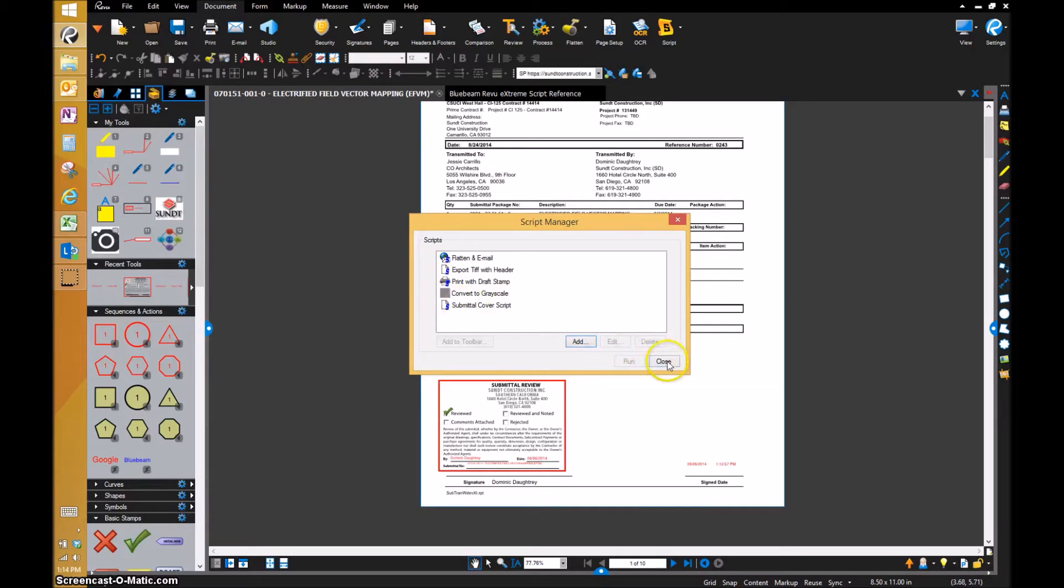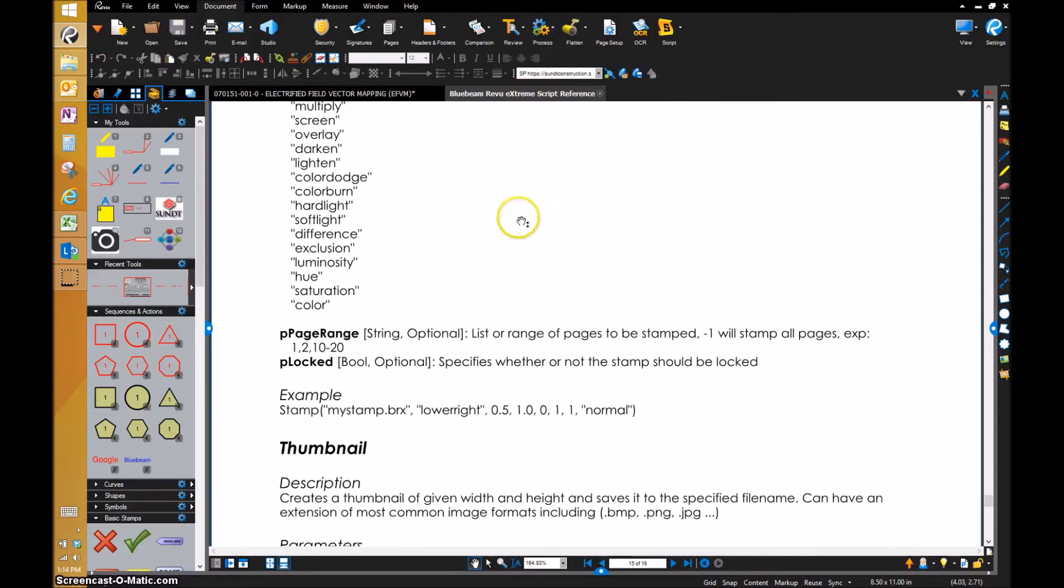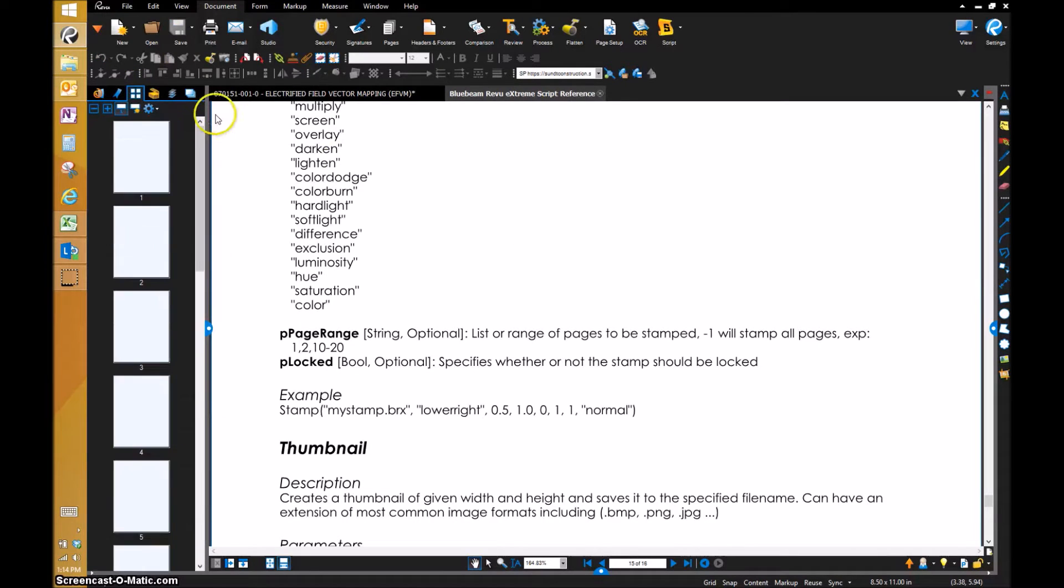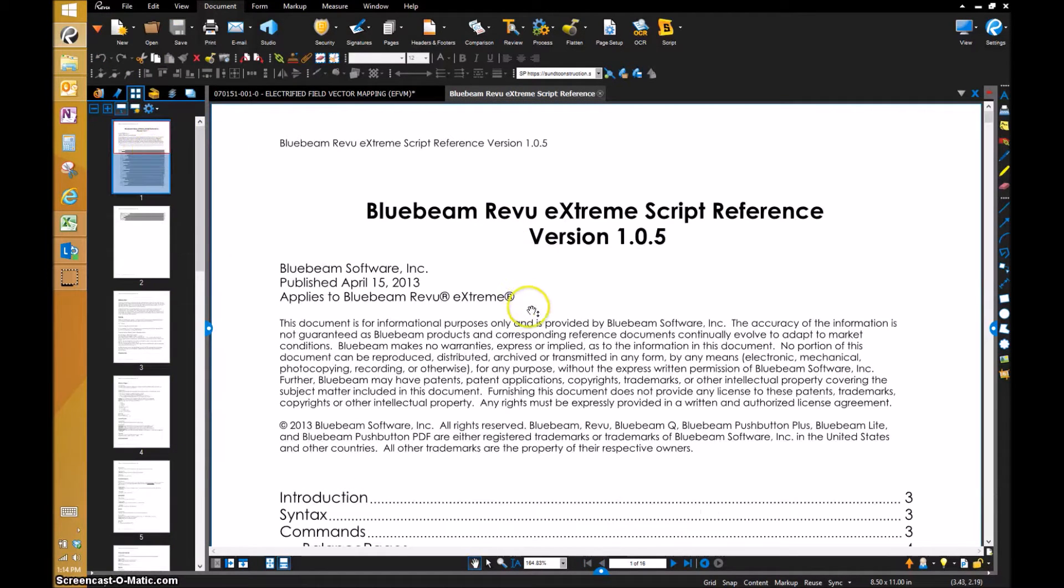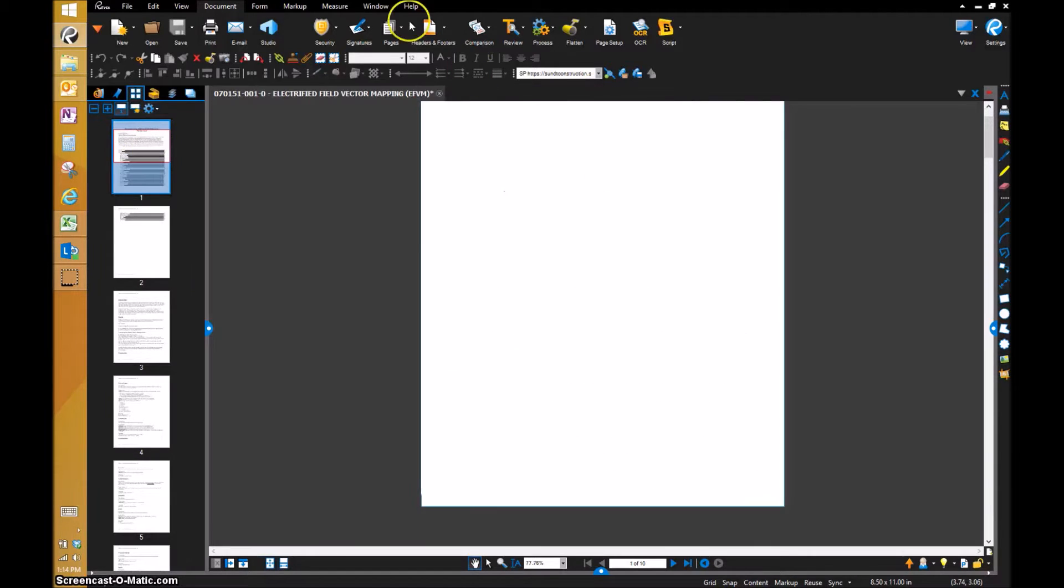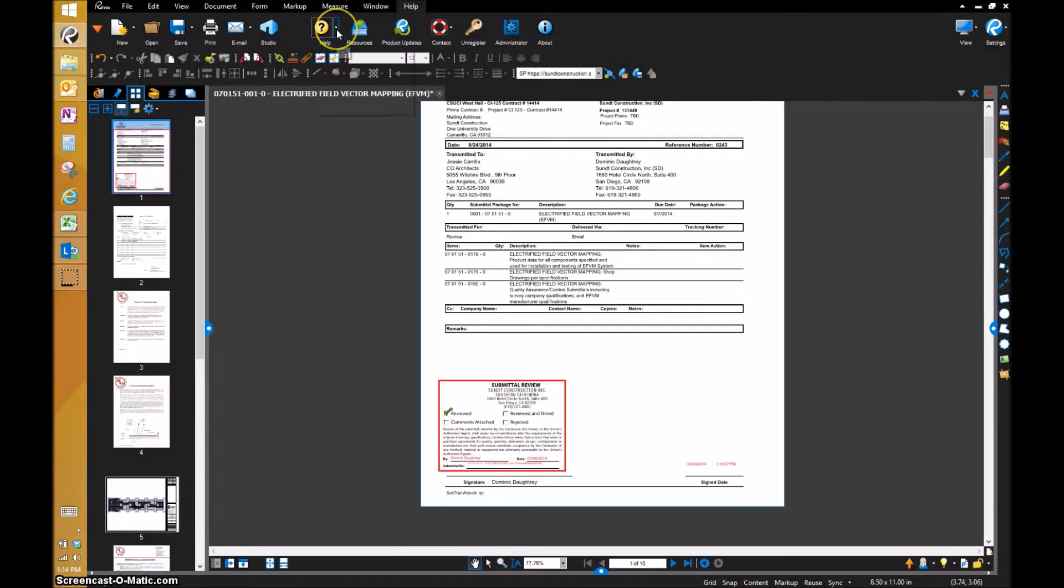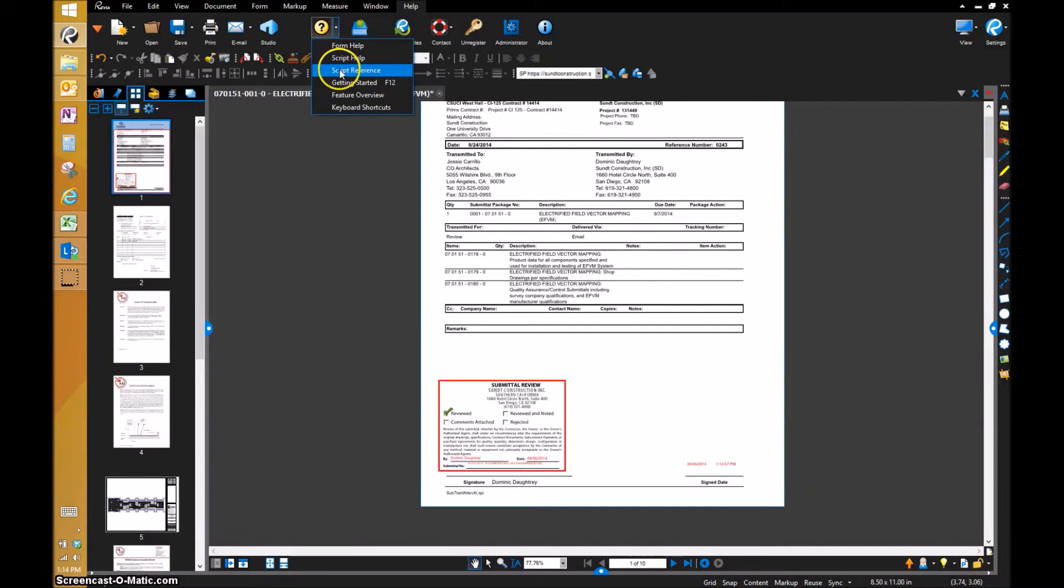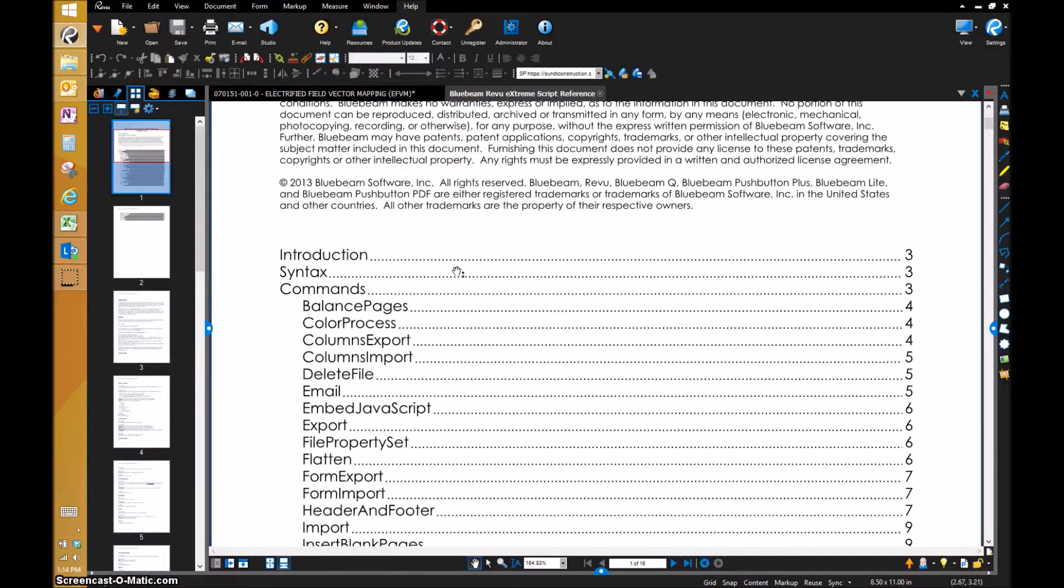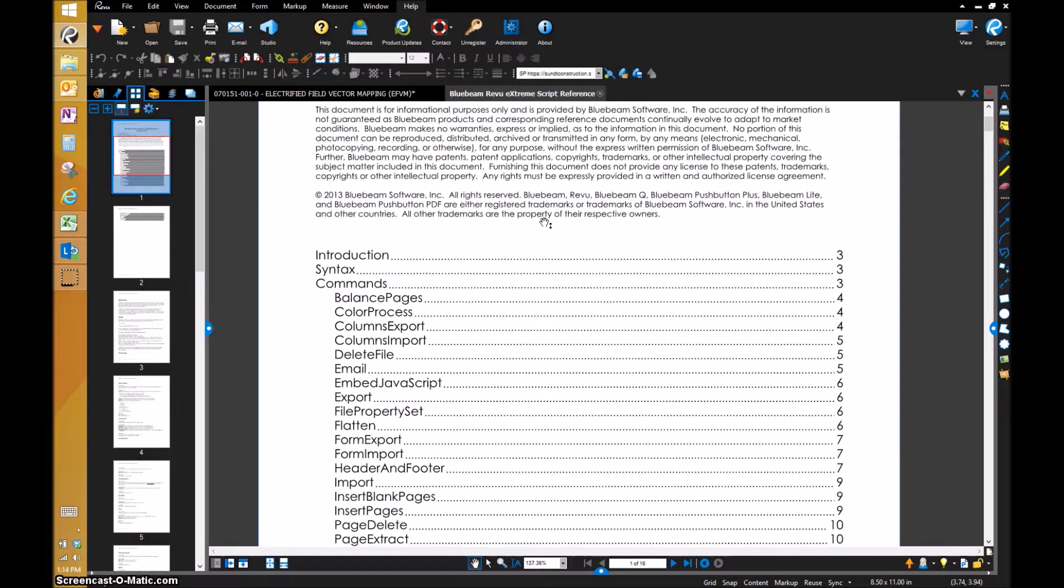Before we start performing the script and writing the code, I want you to see this. This is the Bluebeam Extreme Script Reference Guide. You can pull this down. Anybody has it. If you go to Help, you can go to this help icon and go to Script Reference. It'll automatically pull it up and shows you every function or task that you can do scripting to create automatic functions.